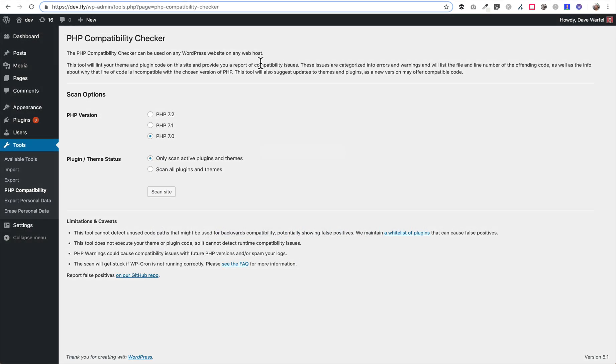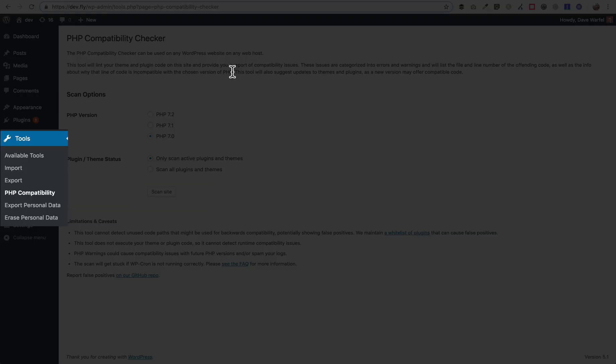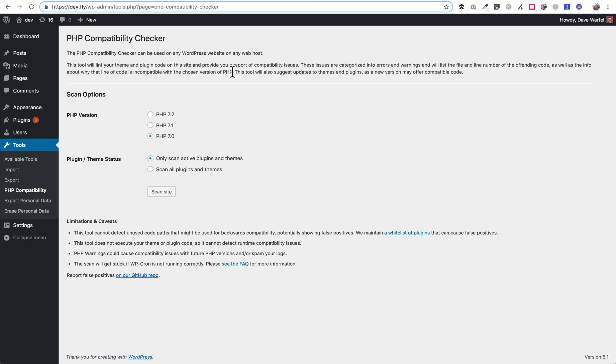One final thing before upgrading that I recommend you do is install a plugin called the PHP Compatibility Checker. Once you've installed and activated it, you'll find it here under the Tools menu, PHP Compatibility. You can choose which version you want to test with. If you're planning on upgrading to PHP 7.2, then you would choose that option here. You can also choose whether you want to scan your active plugins and themes or all of them.